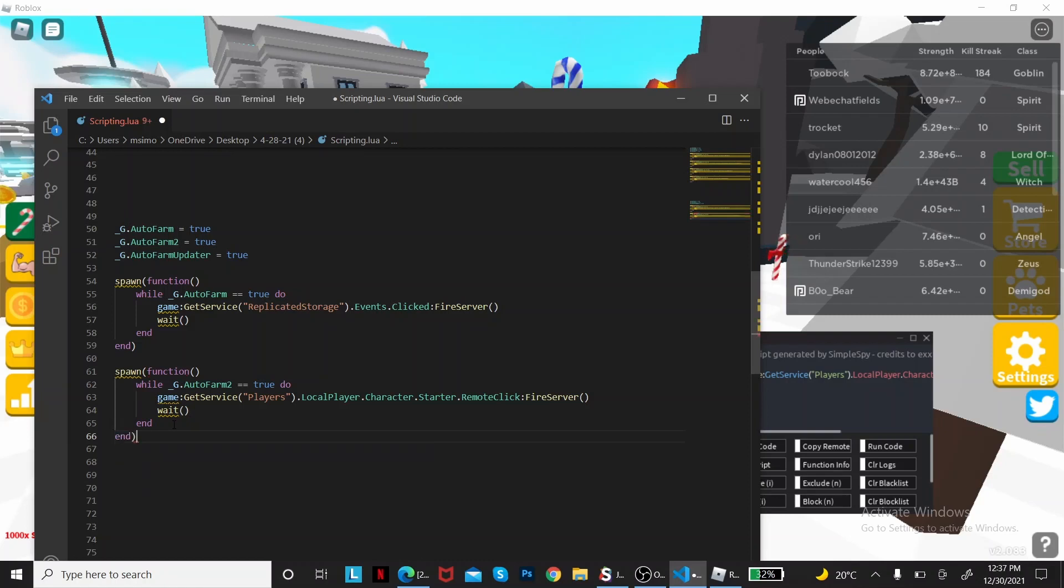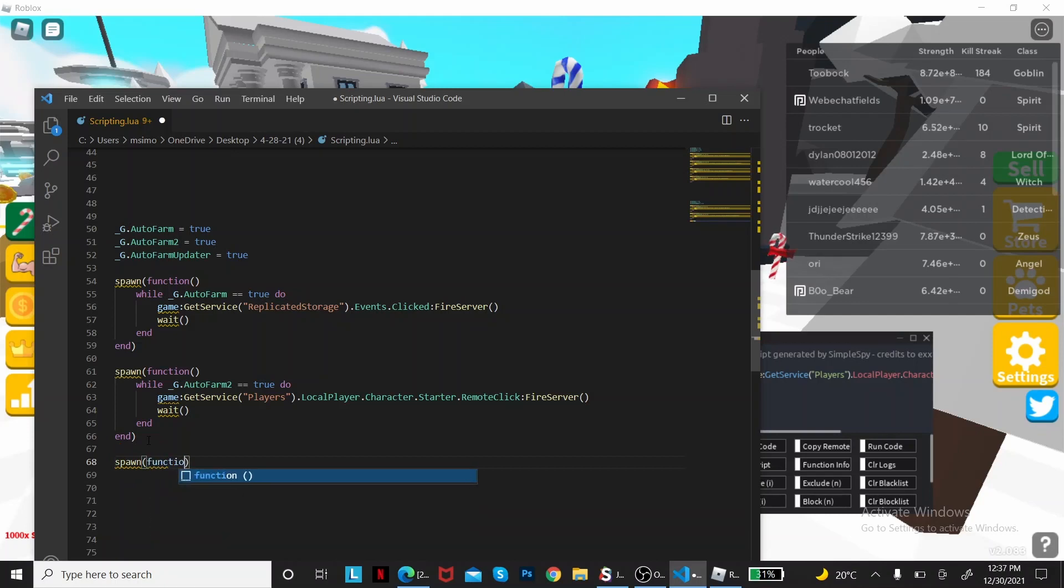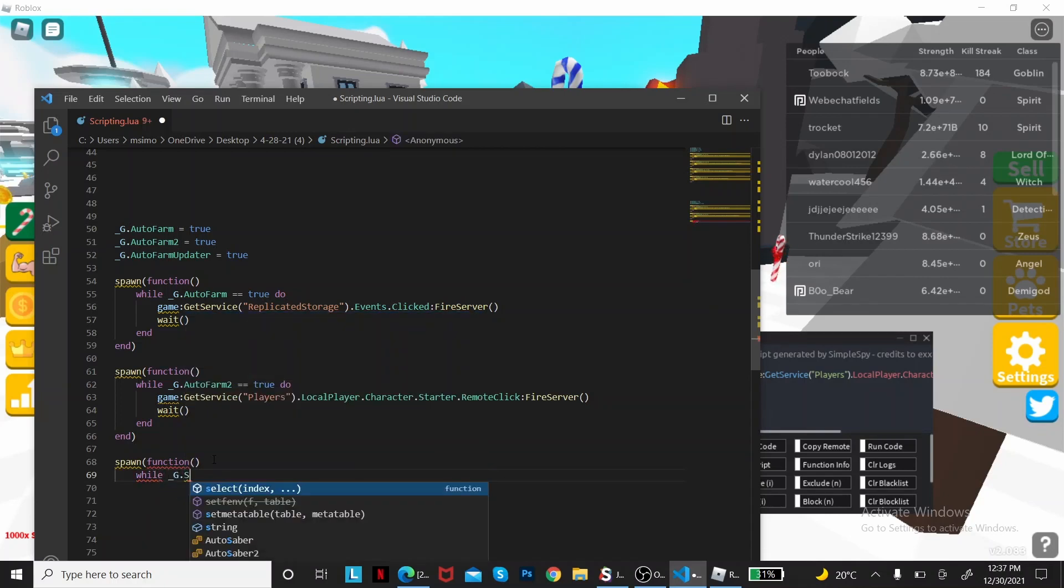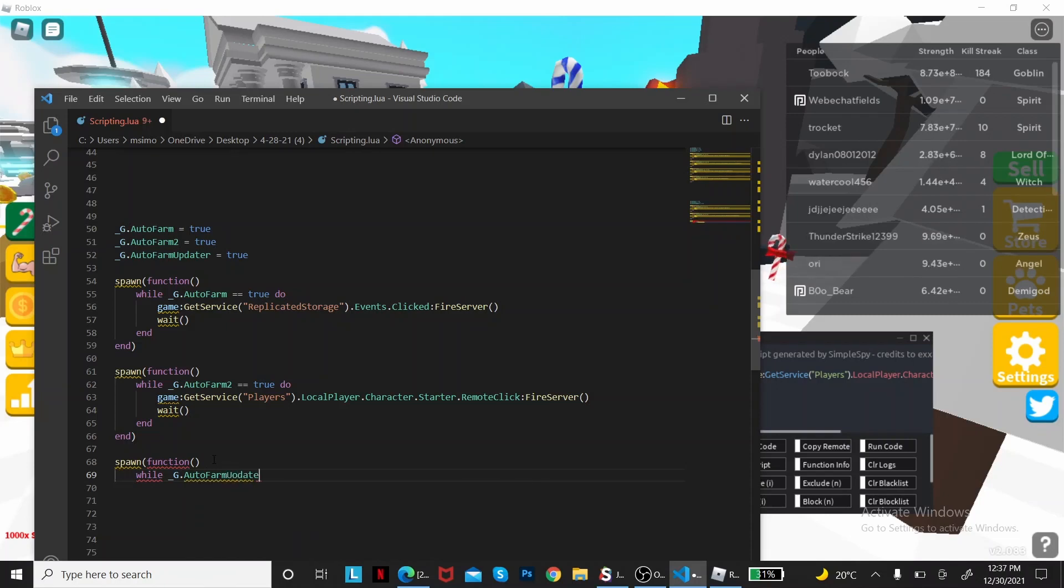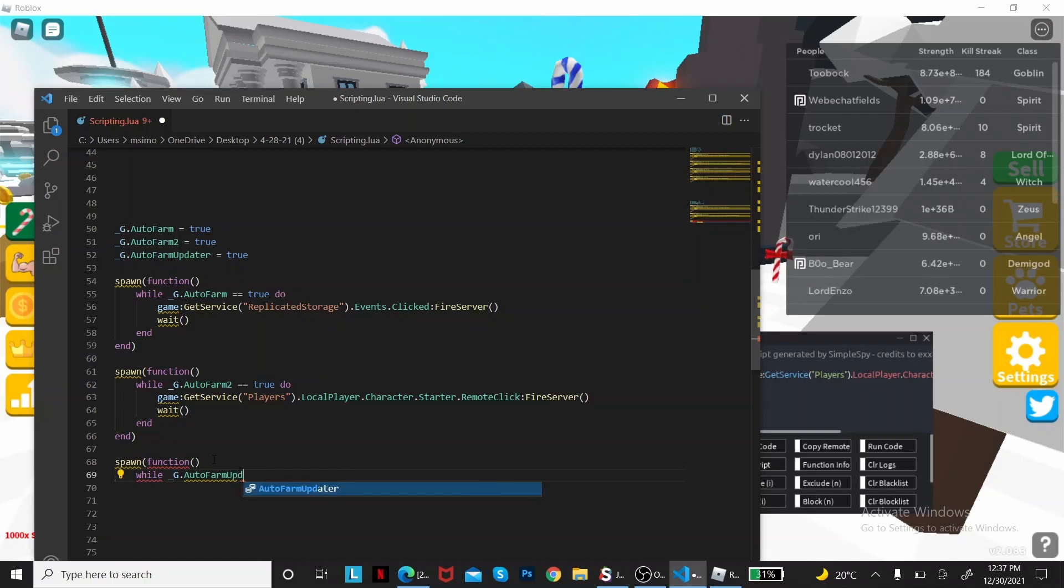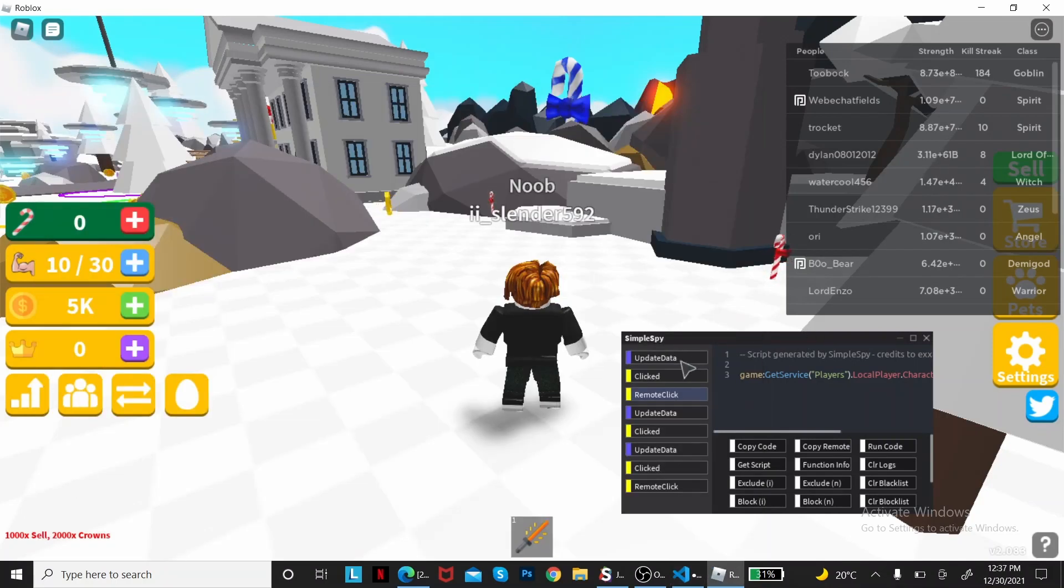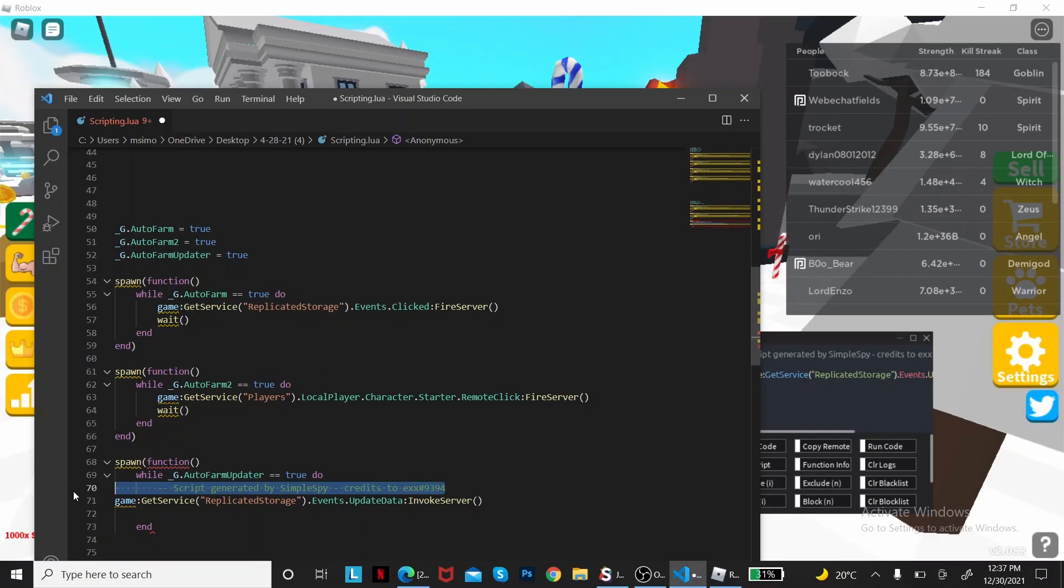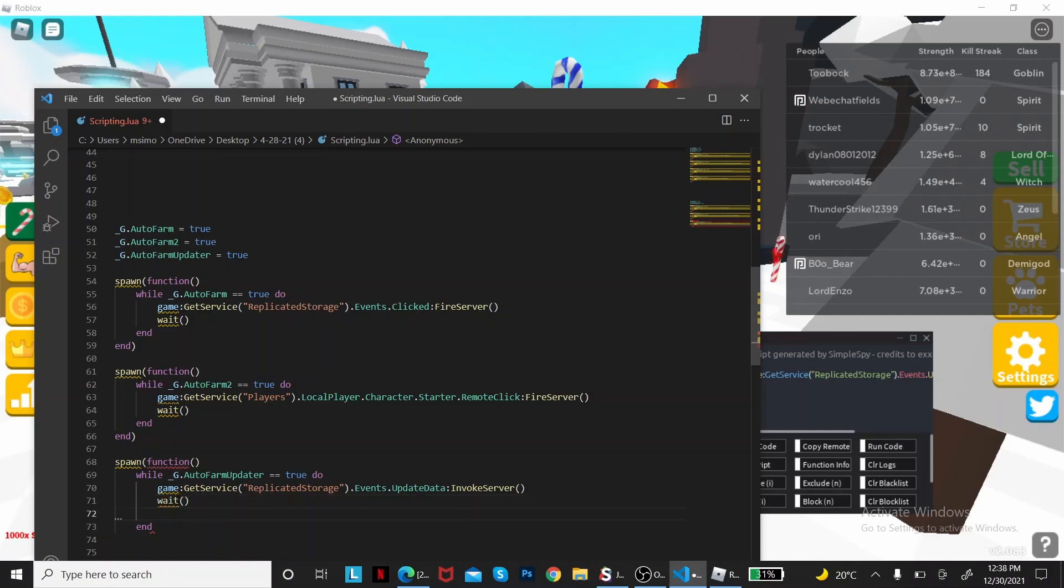See the end, and then put it in here. There you go, the second function. Then the auto farm updater. It'll be the same thing, spawn function, while auto farm updater equals true, get the update data thing, copy the code, then paste it into here. Get that wait function, and that should be it.